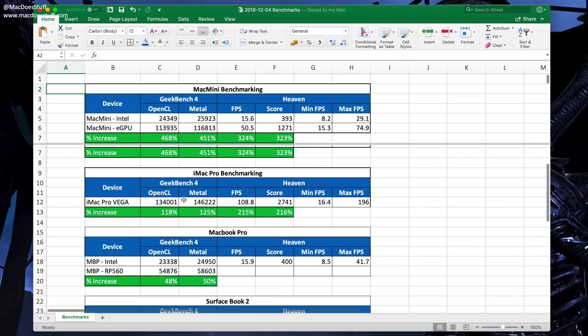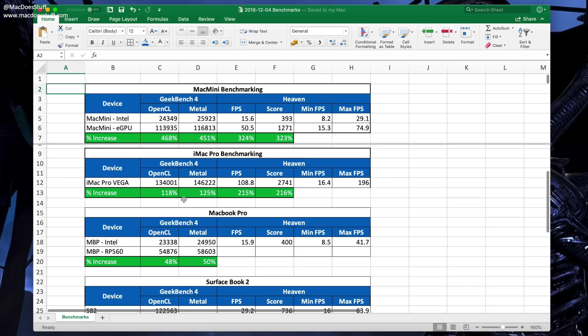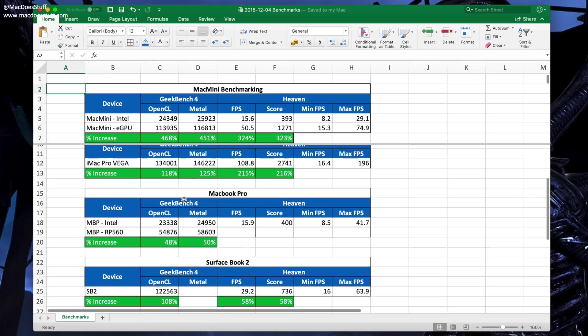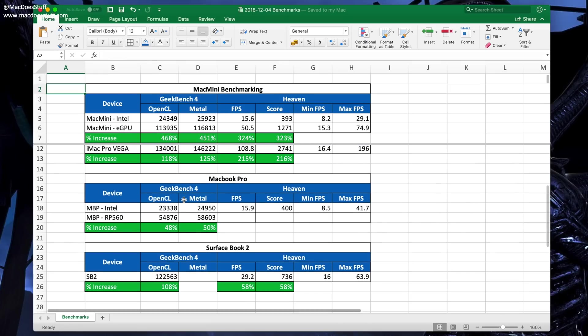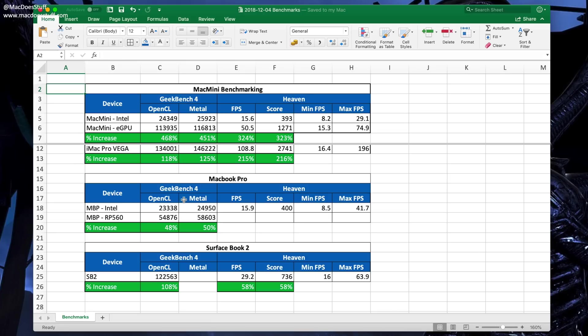What we have here, for example, is a comparison against the iMac Pro. What we'll see on the iMac Pro is that the Vega in the Pro is a little bit quicker than the eGPU - it's 18% faster in OpenCL, 25% in Metal. It's not a massive amount, but it gives you an idea of the performance comparison.